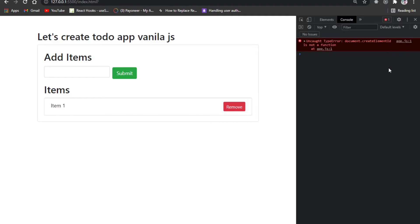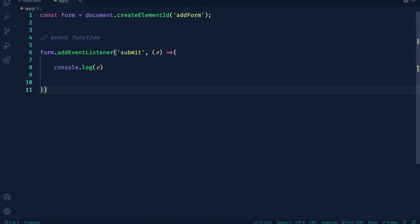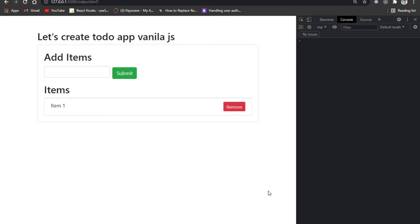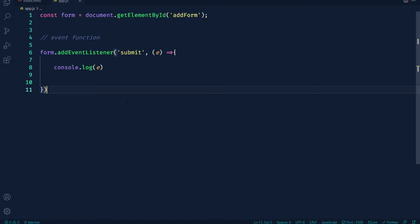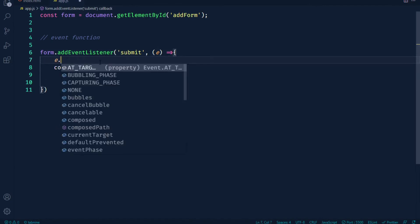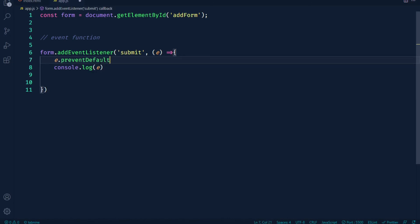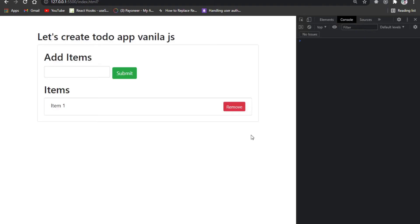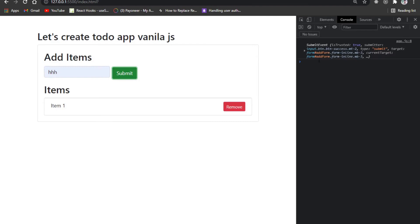We use createElement and getElementById. For example, we connect the event via console.log to check what we can see. Then we use preventDefault to turn off auto refresh — prevent default — and return false. So we can see: submit.